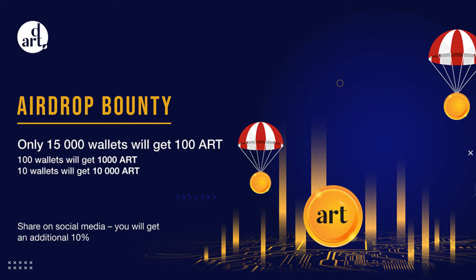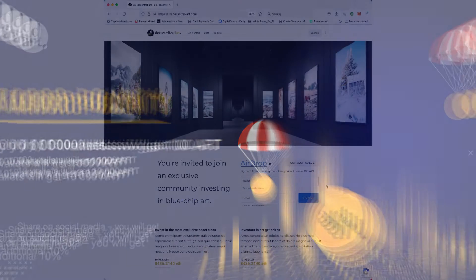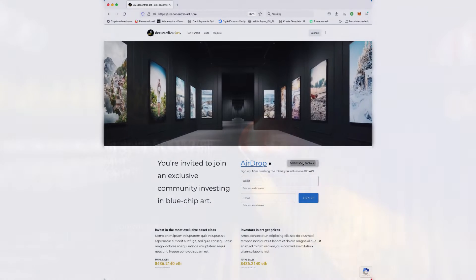Easily subscribe to get AirDrop, then receive an additional 10% by sharing your post on social media.